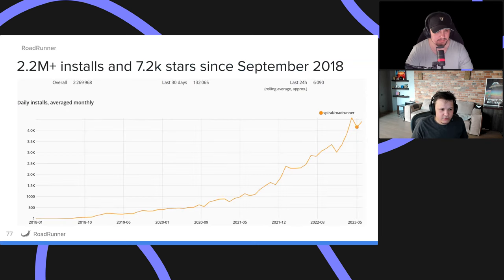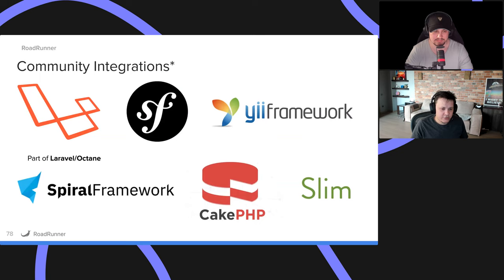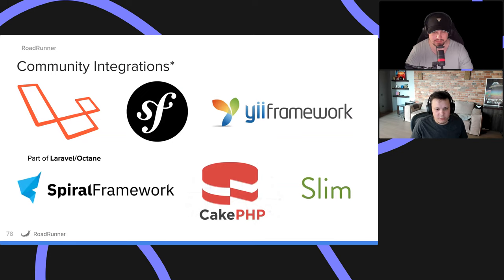Roadrunner was released initially in 2018 and since then we have a steady growth. We now approach 7,000 downloads per day and 2.5 to 3 million downloads total. We have wide adoption — there's a bunch of community and official integrations: Laravel, Symfony, Yii, Slim, KPHP — all of them have a Roadrunner bridge. In Laravel, they put Roadrunner on Octane, though they use only the HTTP portion of that.